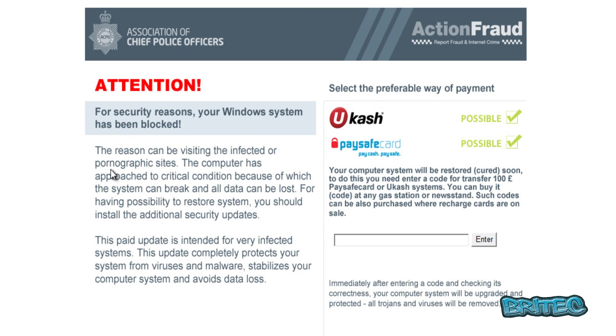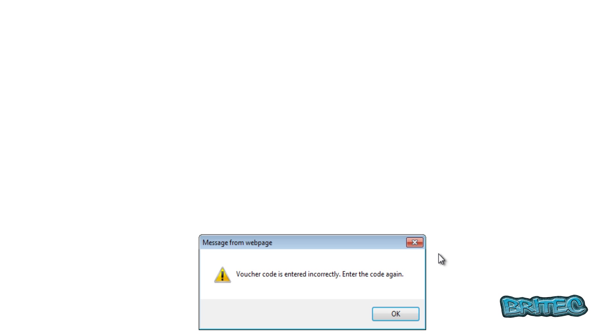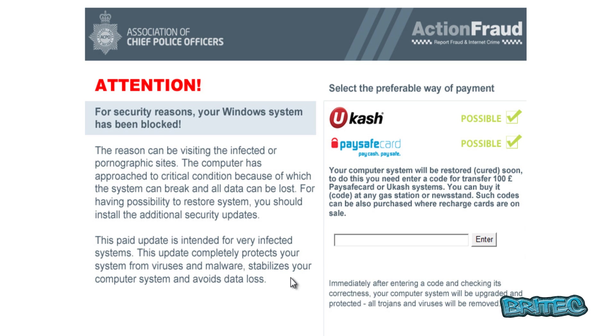The reasons of visiting infected sites or pornographic sites. To get out of this ransom basically they want you to go to one of these sites, Ukash or Paysafecard, and pay a hundred pounds. Then you put the code in and it will get you off of this ransom. We're not going to do that - we're going to remove it manually and or with Malwarebytes either way.